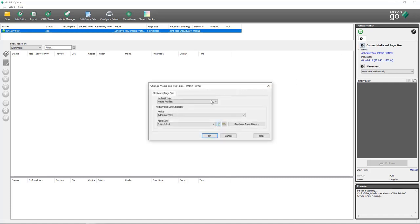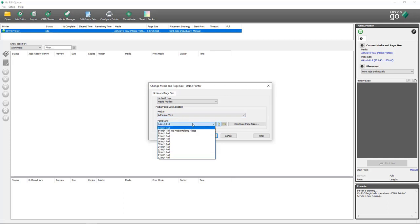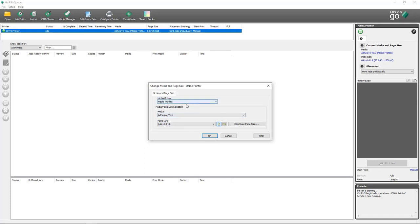This is where you come to make any changes to the media profile that you want to use when opening jobs. And if you want to change the page size to match what's loaded on the printer, this is where you would do so as well.